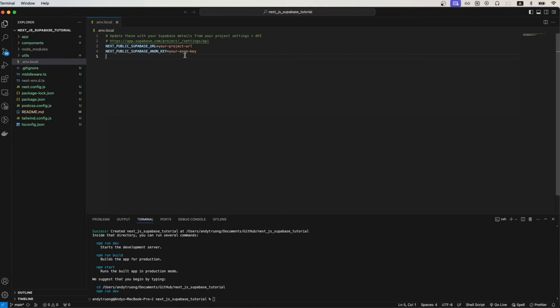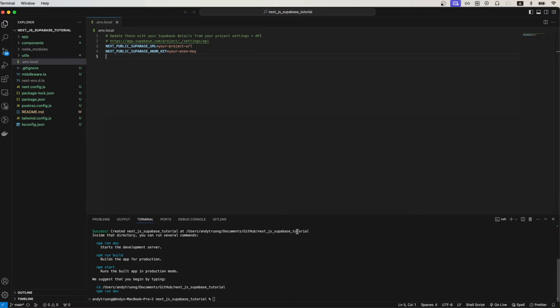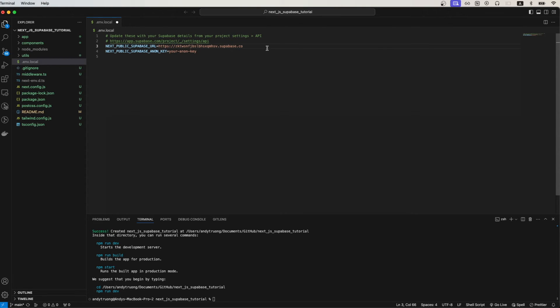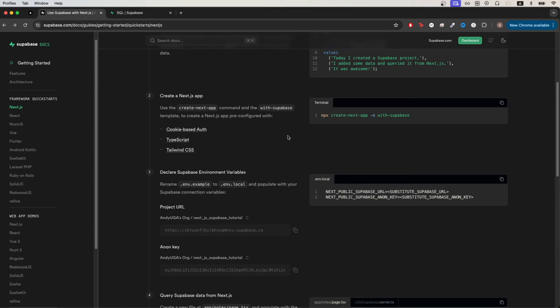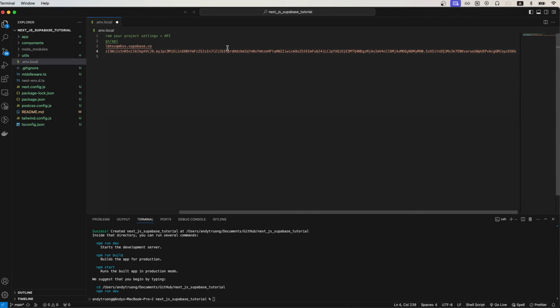Going back to the documentation, make sure the correct project is being displayed here and if it is just copy this value. We can use this value for the Supabase URL that you see here. Just make sure to paste it. We can do the exact same thing for the second value. Just copy it here and then paste the value here and make sure to save it.